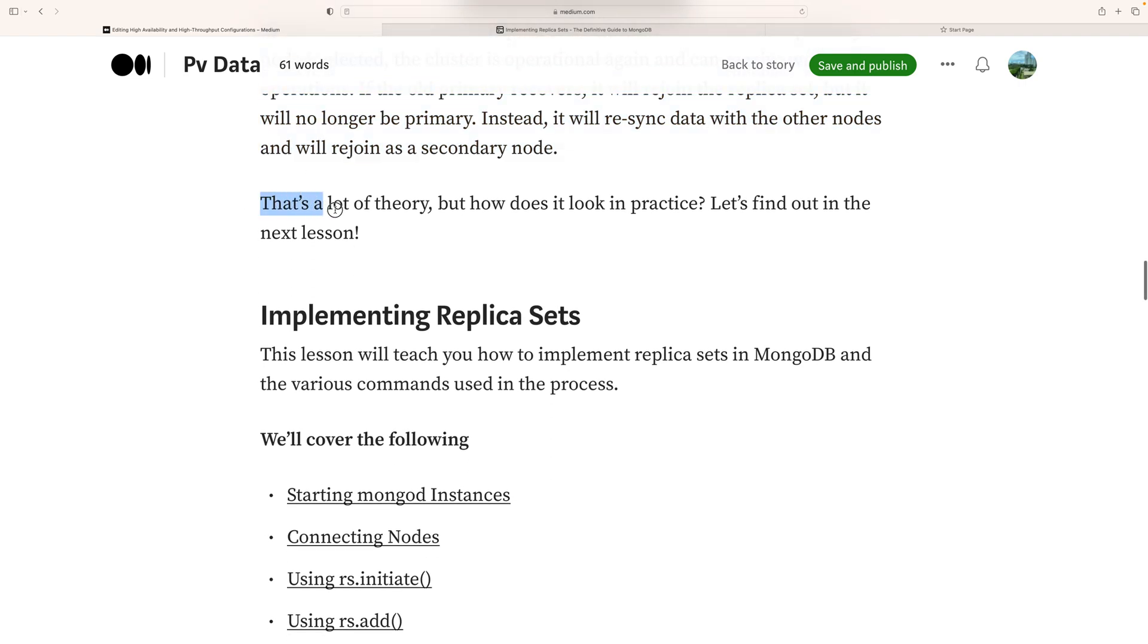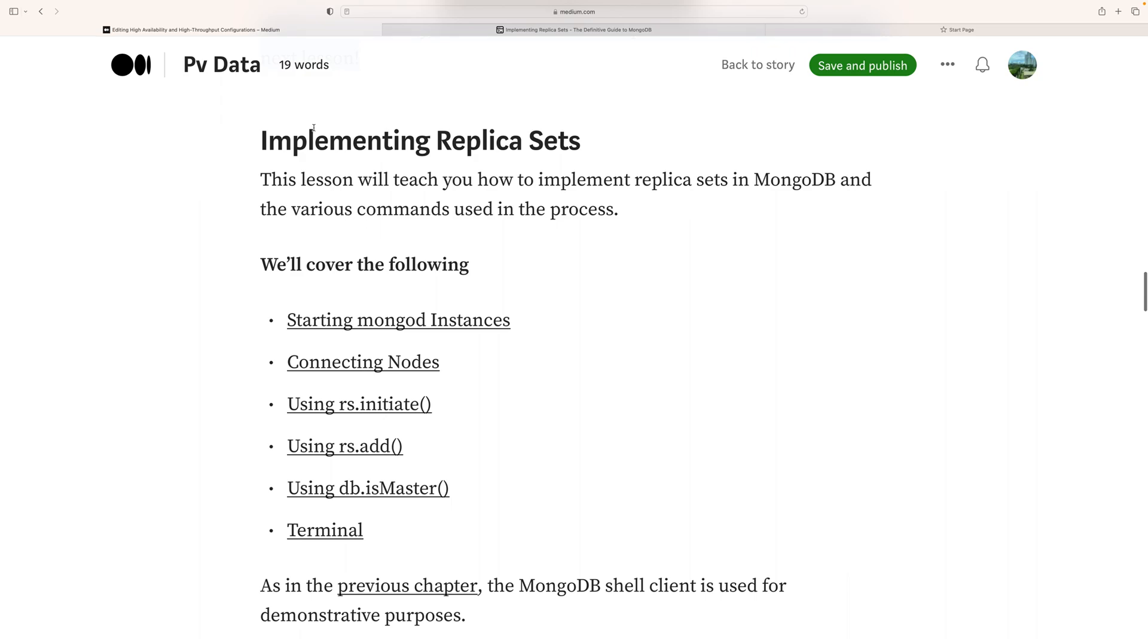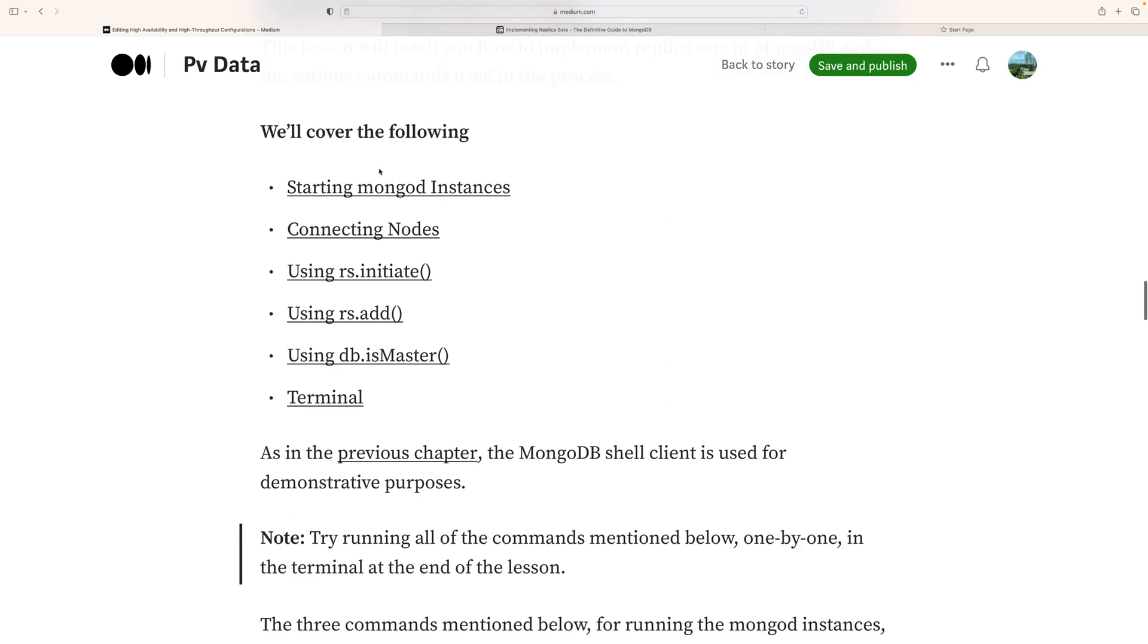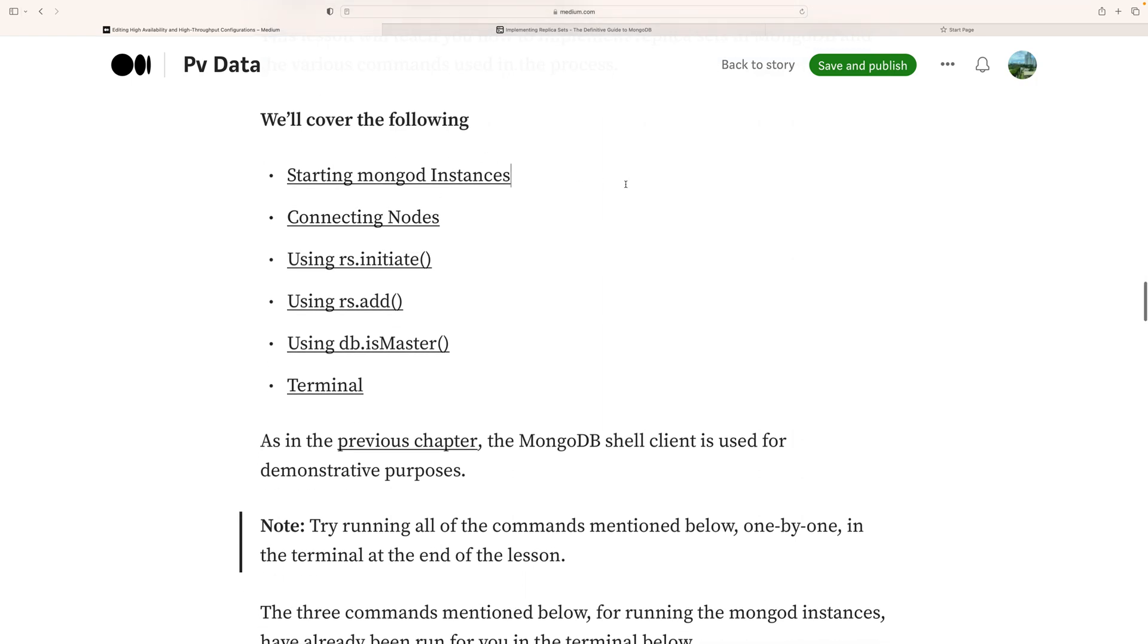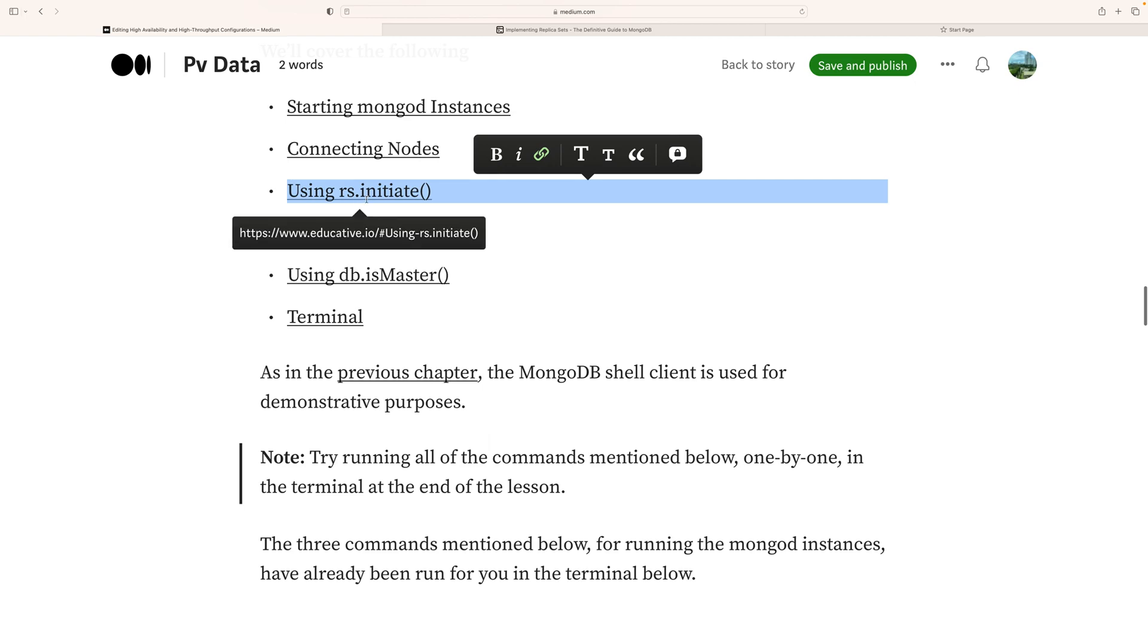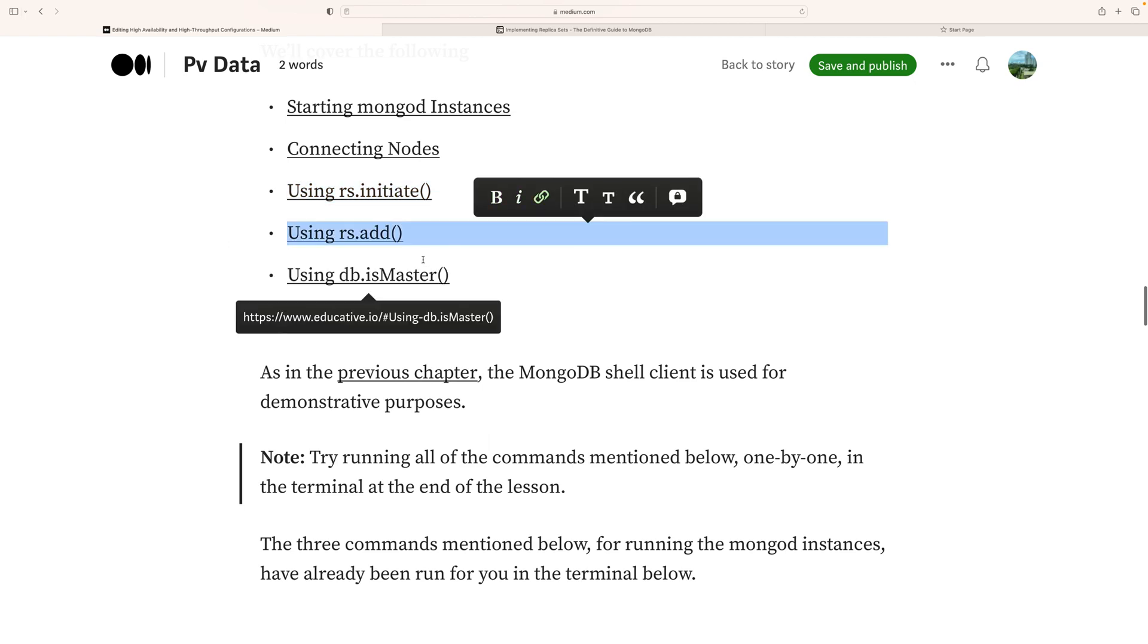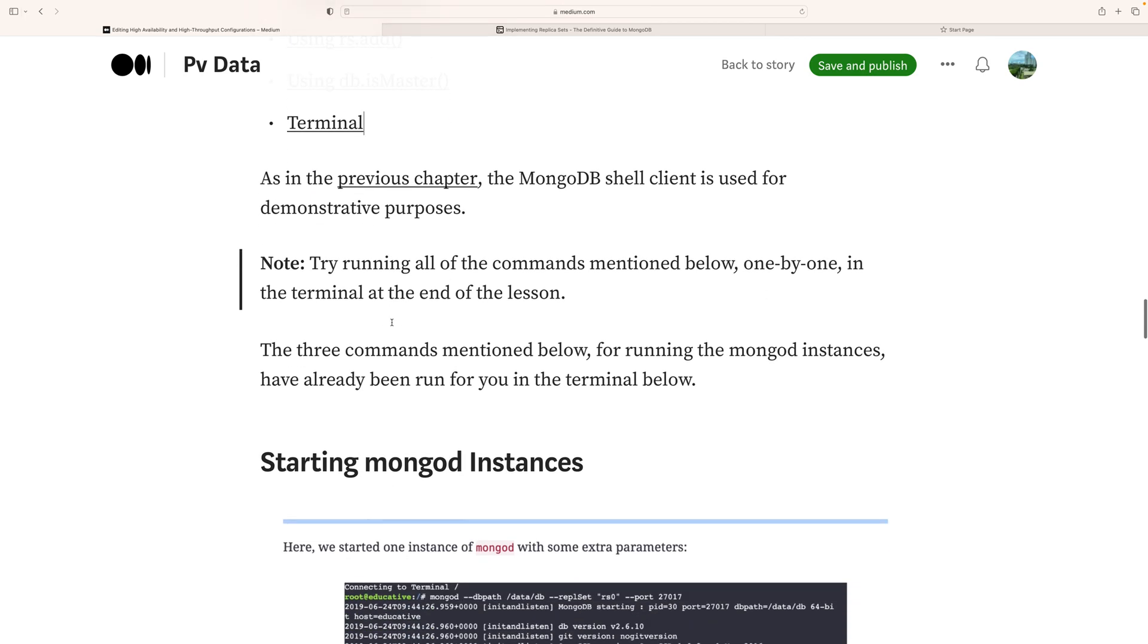Now let's talk about implementing the replica set. In this lesson we're going to learn about the implementation of replica sets in MongoDB using various commands. We'll cover starting secondary MongoDB instances, connecting nodes, using rs.initiate, rs.add, db.isMaster, and rs.status using the terminal.